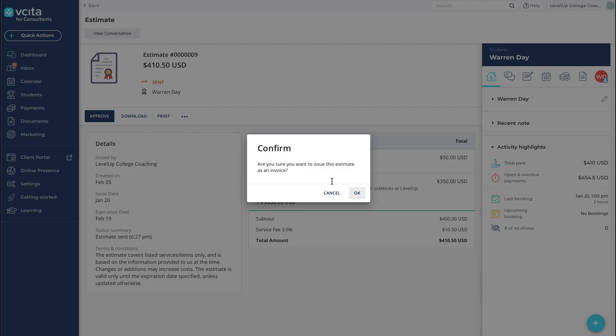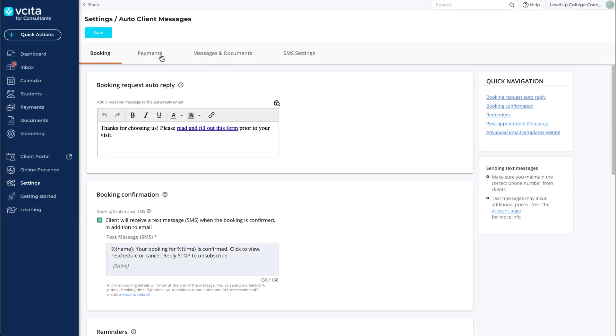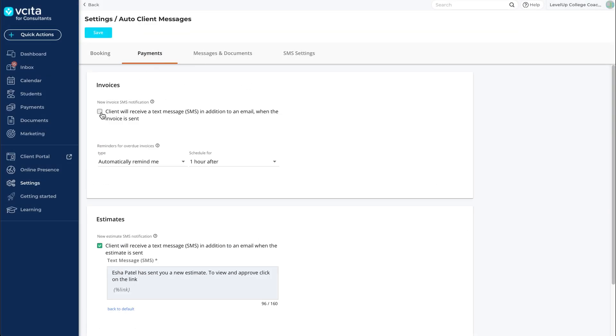We highly recommend customizing your invoice and estimate notifications and reminders. You can do that under Settings, Auto Client Messages, in the Payment section.